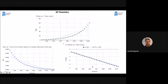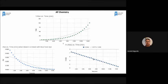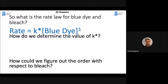I can find K because it's the slope of the line. The computer calculated the slope-intercept formula, and the slope is negative 0.277. Since K can't be negative, K equals 0.277 per minute. So I write a pseudo-rate law: rate equals K times blue dye to the first power, because it's the first-order integrated rate law. The value of K is the slope of the line.